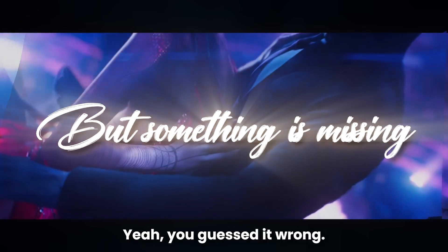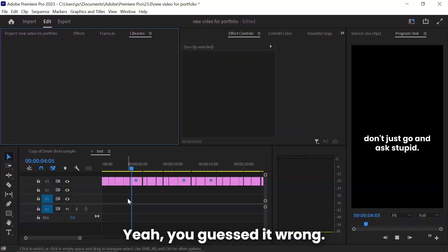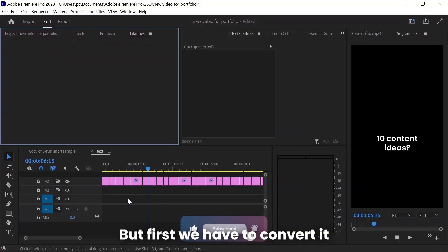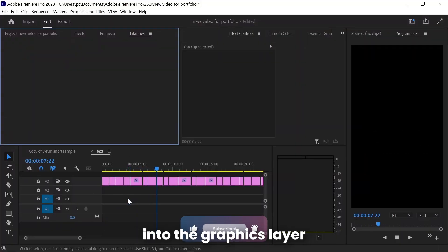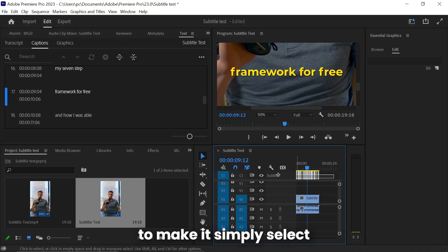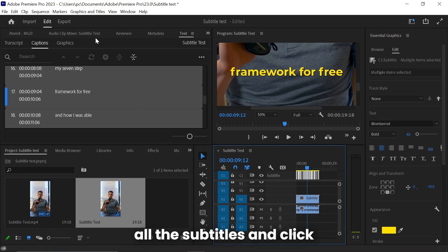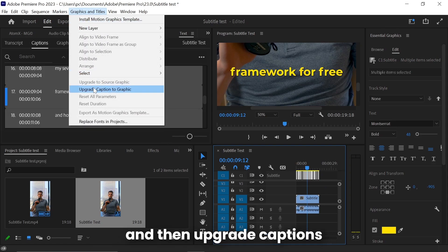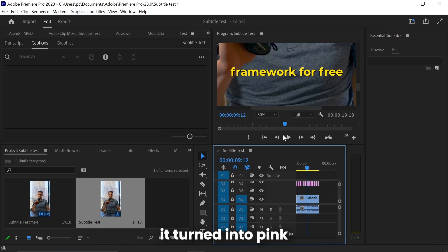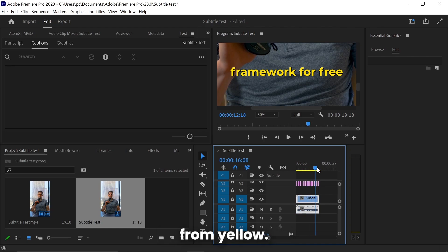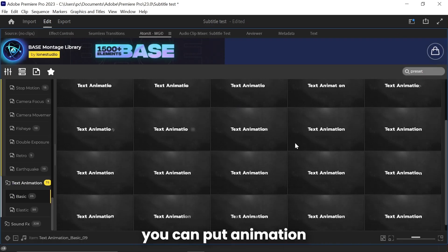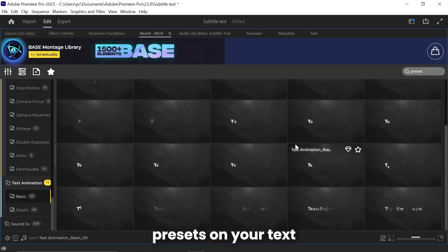Now there's one problem. Our text is generated, but something is missing. Yeah, you guessed it wrong—it's animation. But first we have to convert it into the graphics layer to make it. Simply select all the subtitles and click Graphics and Titles, and then Upgrade Captions to Graphics. Now you can see it turned into pink from yellow. What that means is now you can put animation presets on your text to make it engaging.